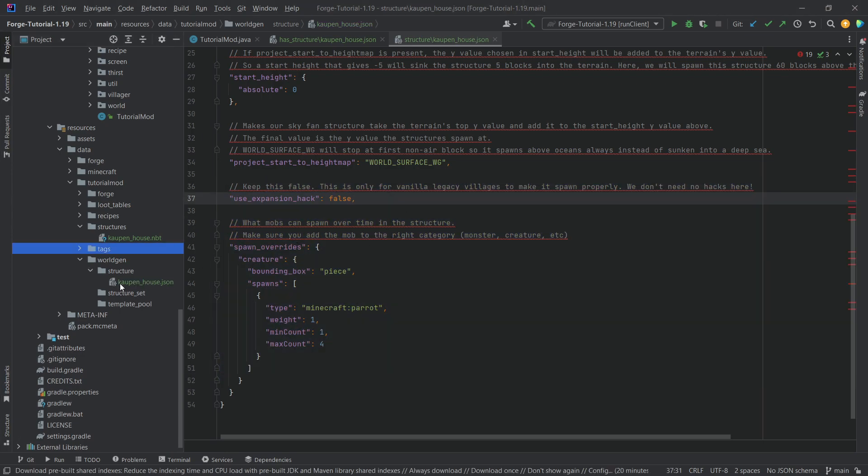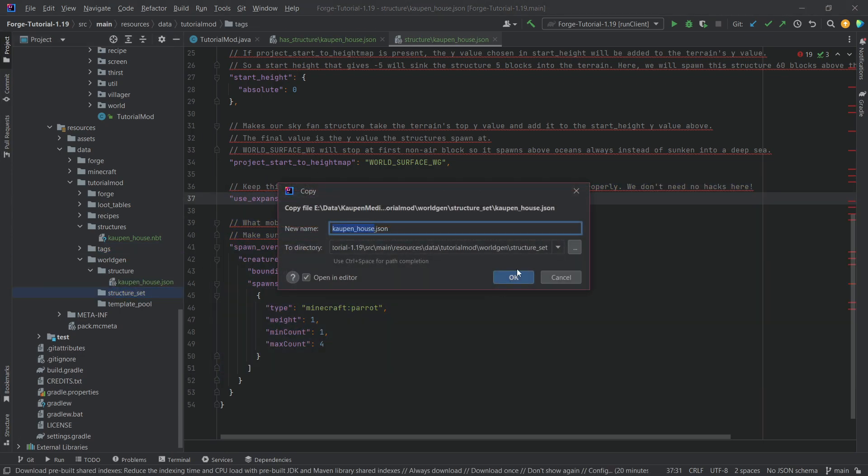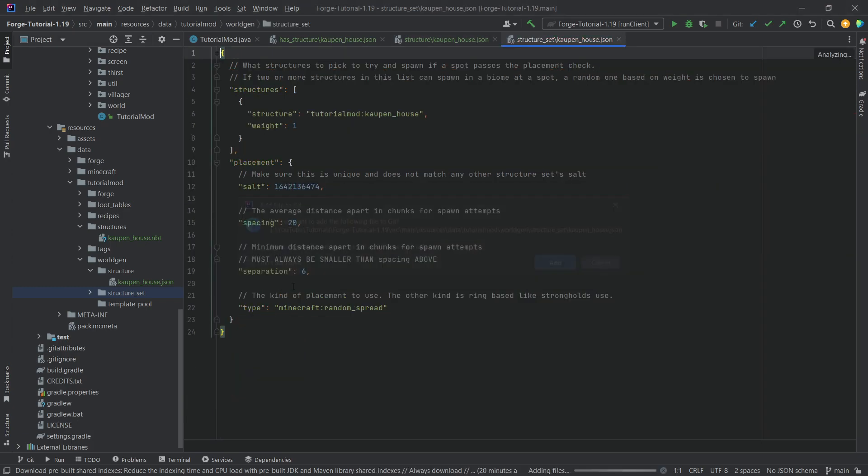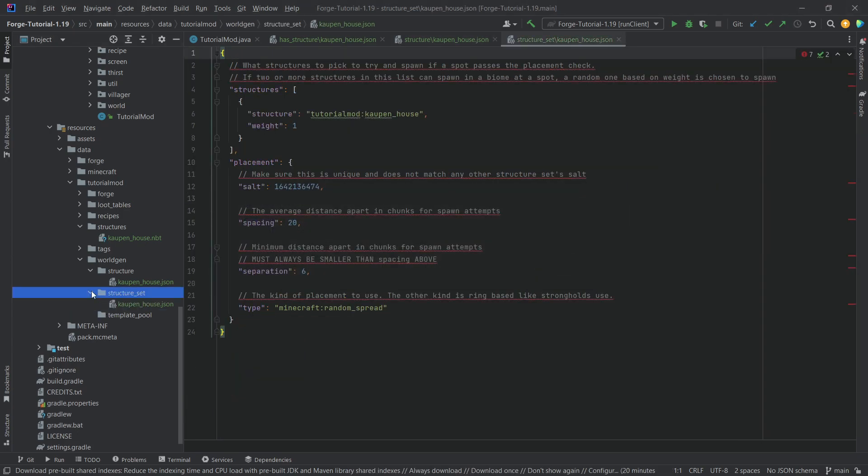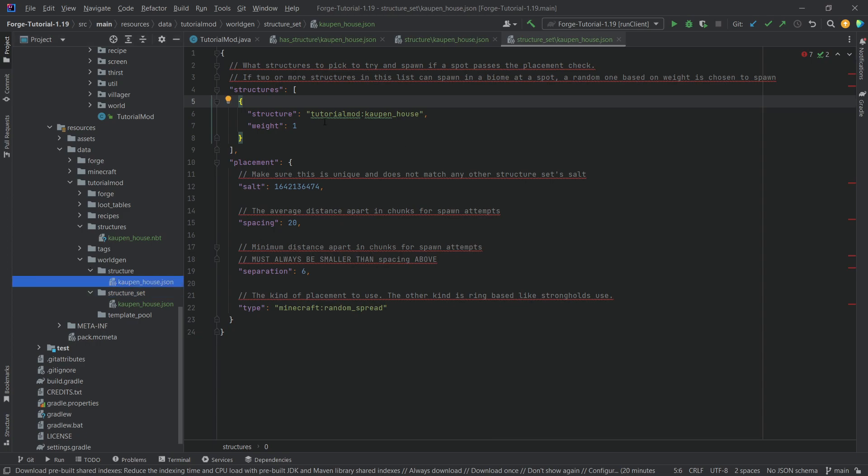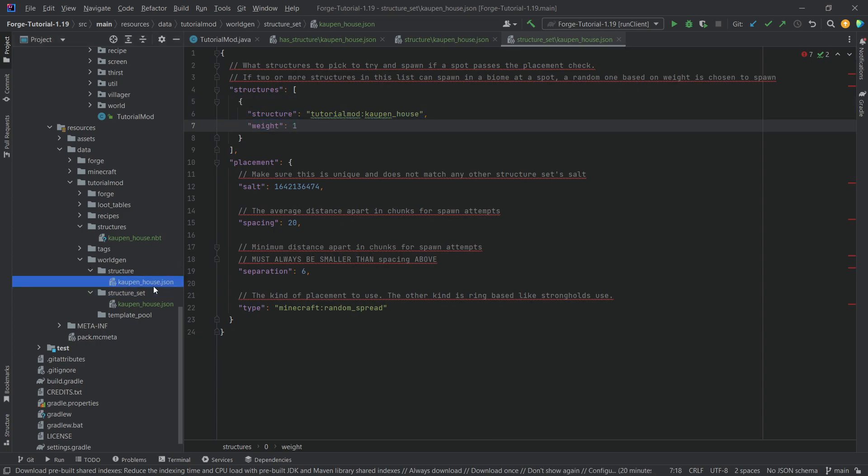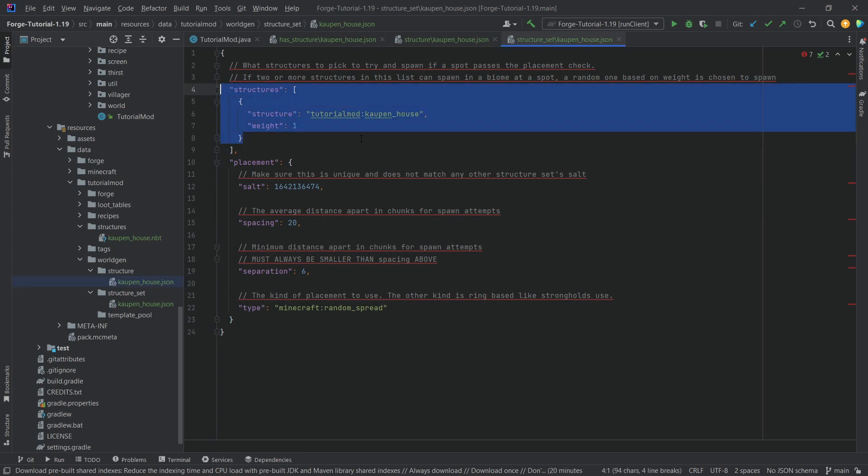Then let's take a look at the structure set, also cowpenhaus JSON, and you can see this is a little bit simpler. Basically, we're just referencing the structure JSON file right here, and then we're giving it a weight. So if we had multiple JSON files, we could reference all of them, give them different weights.